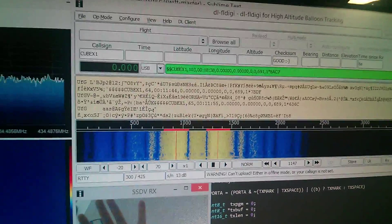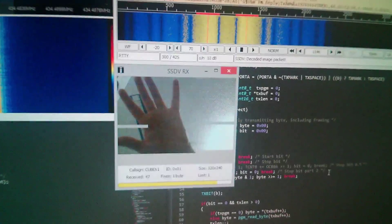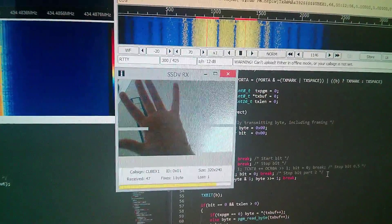And everything is happily working. We're doing SSDV on an ATmega328.